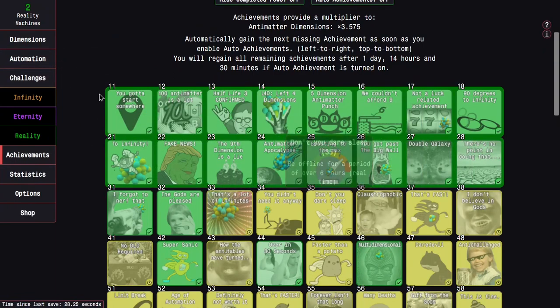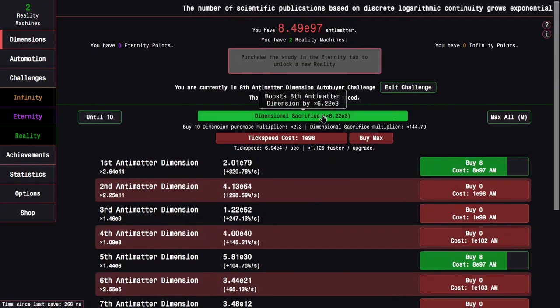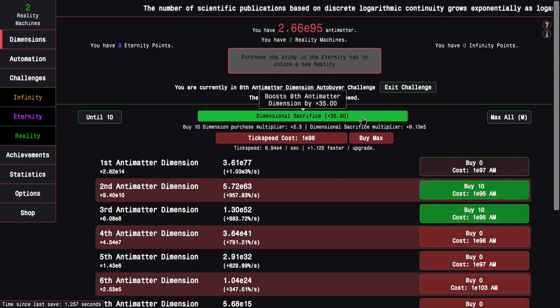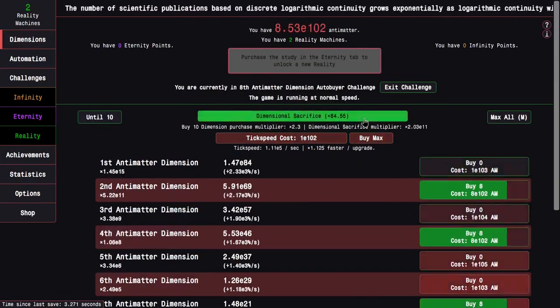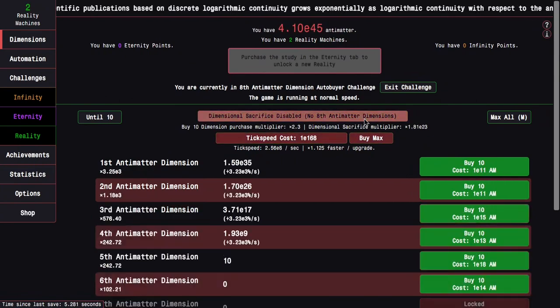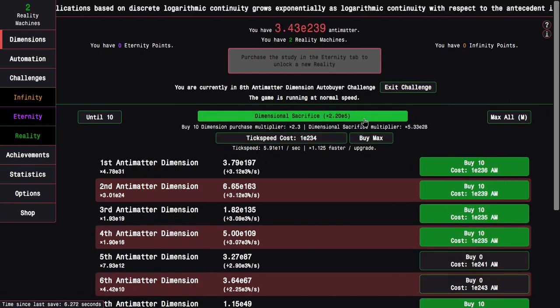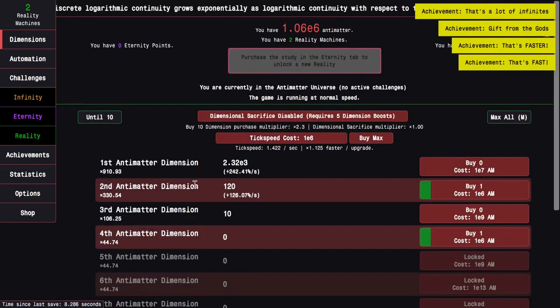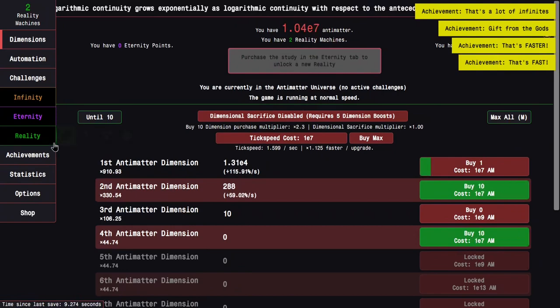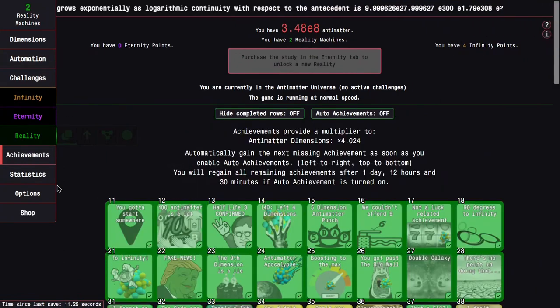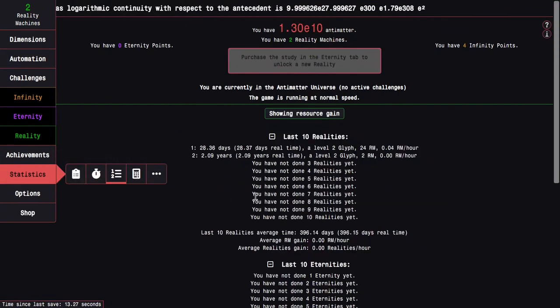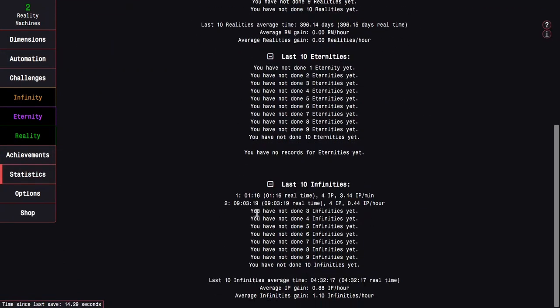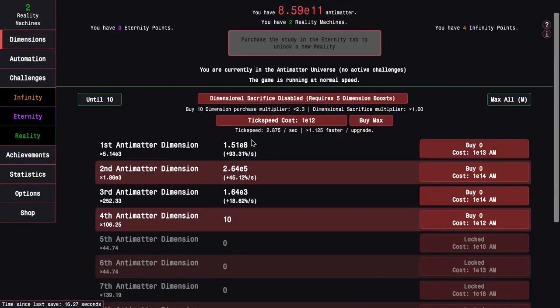I need the don't you dare sleep achievement. I'll do that overnight. This is going to be super easy. You can just see I'm getting E something per sacrifice. That also gives me a whole bunch of achievements because the infinity took me only one minute and 16 seconds.